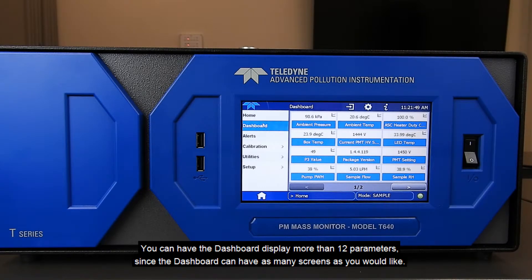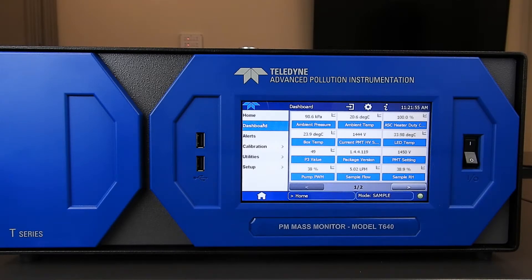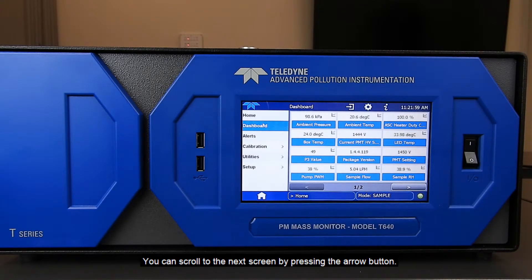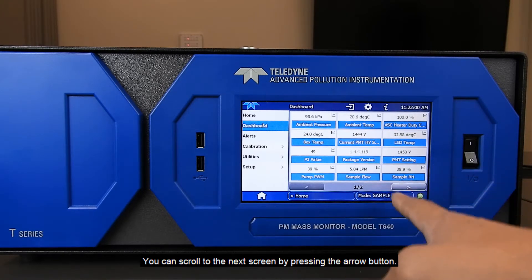You can have the dashboard display more than 12 parameters, though, since your dashboard can have as many screens as you would like. You can scroll to the next screen by pressing the arrow button.